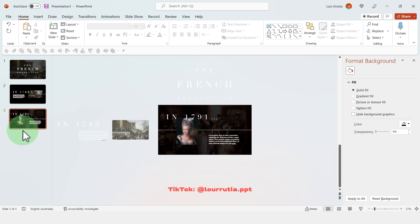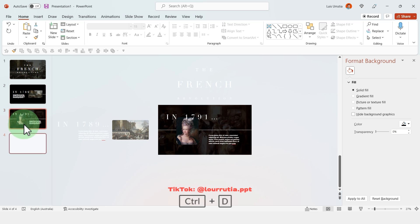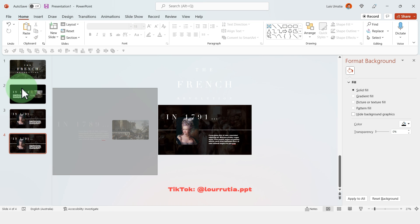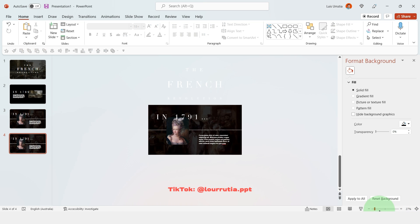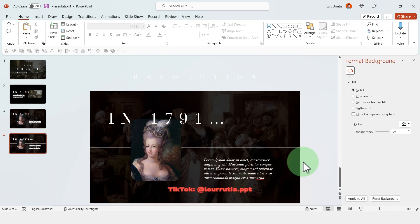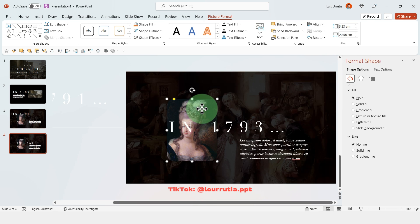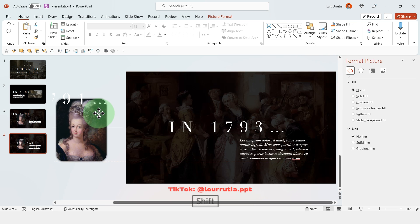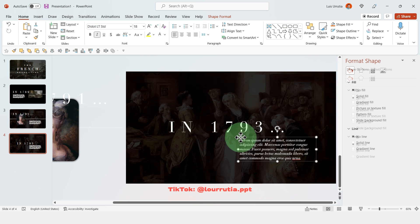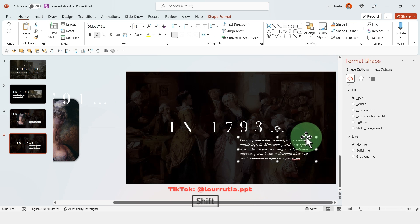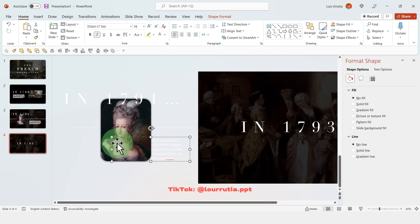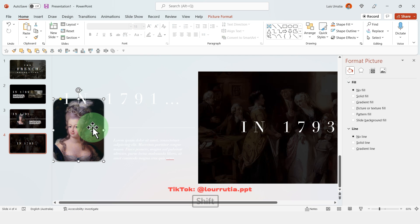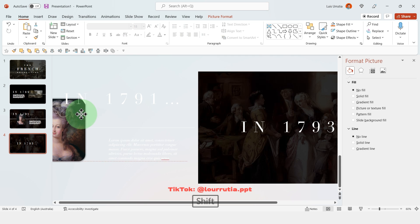For slide 4 we're gonna duplicate slide 3 as we did with the other ones with ctrl D and here we can get rid of everything that's on the gray area. And then you're gonna start creating your for layout and you just have to drag every element that you had to the left or to the right depending on where you want the animation to come from.